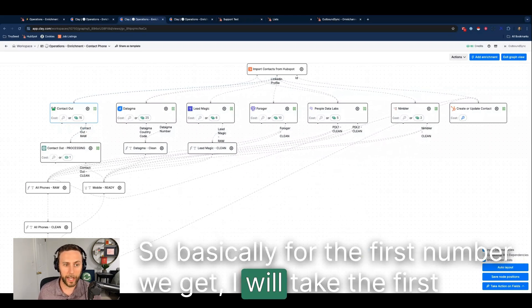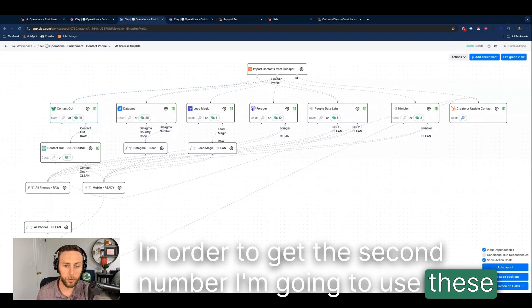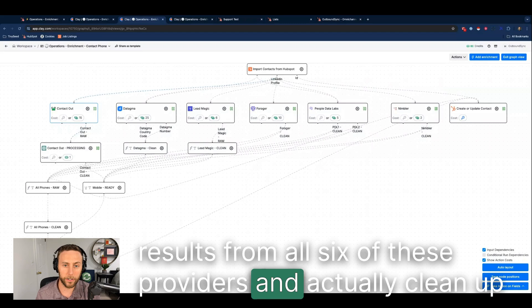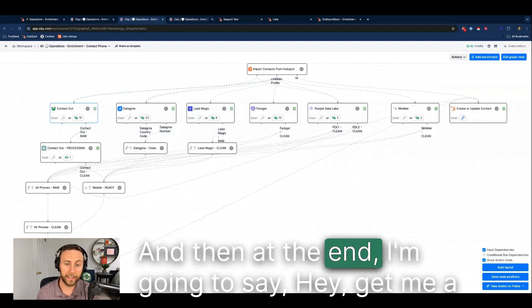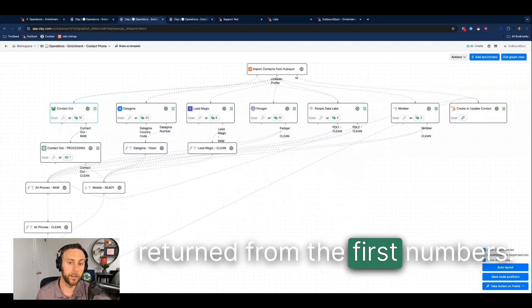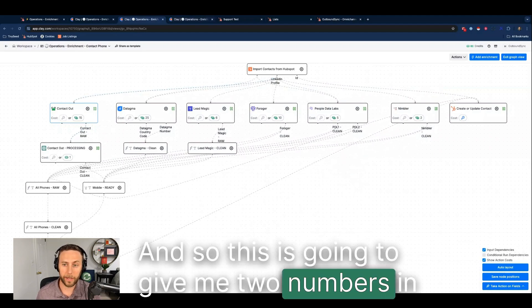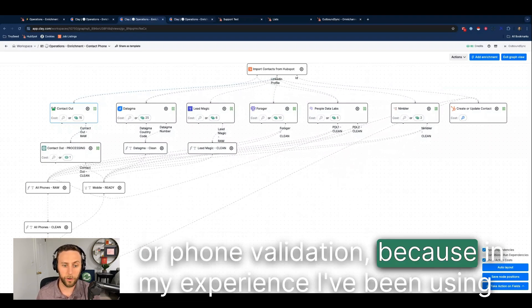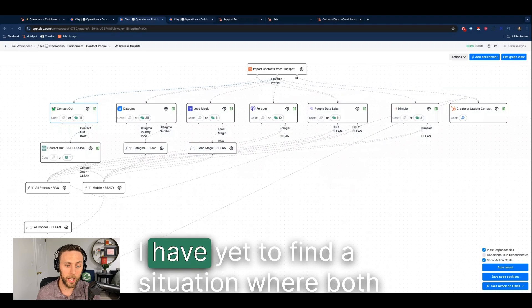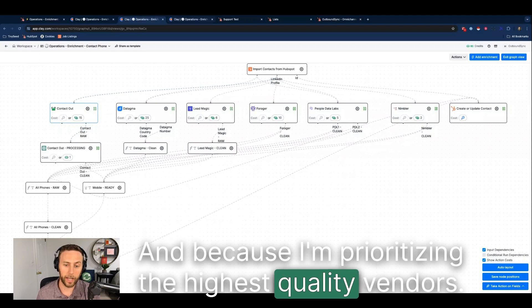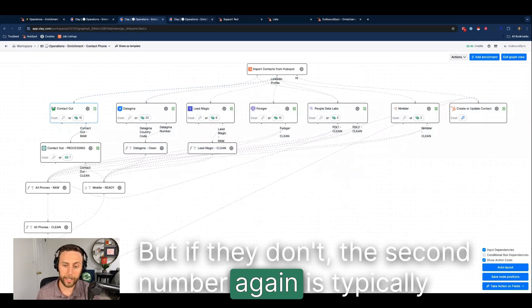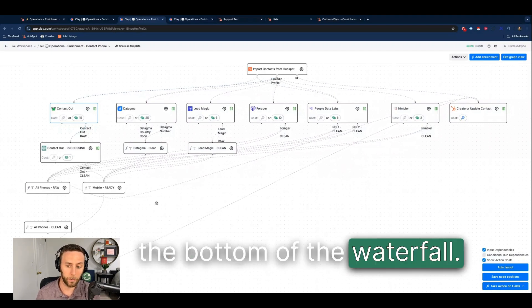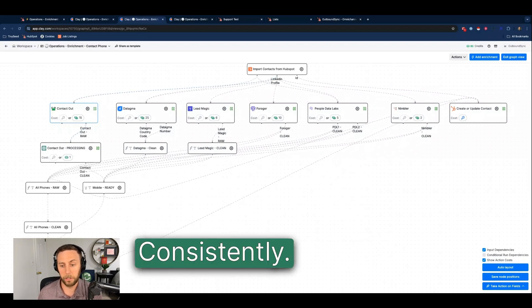Basically for the first number we get, I will take the first number I can find in the waterfall. In order to get the second number, I'm going to use these results from all six of these providers and actually clean up, format, and put all six of those numbers into a combined cell. At the end I'm going to say, hey, get me a second number that does not match whatever results were returned from the first numbers. This is going to give me two numbers in HubSpot that I can call. I think this is a great hedge for issues with potential accuracy or phone validation because in my experience, I've been using this, I've been dialing numbers. I have yet to find a situation where both numbers were incorrect. Because I'm prioritizing the highest quality vendors, a lot of times they agree with each other and that first number that I call is the right one. But if they don't, the second number again is typically coming from a higher quality vendor before we get to the bottom of the waterfall and this has been working for me. I'm getting connects to the right numbers consistently.